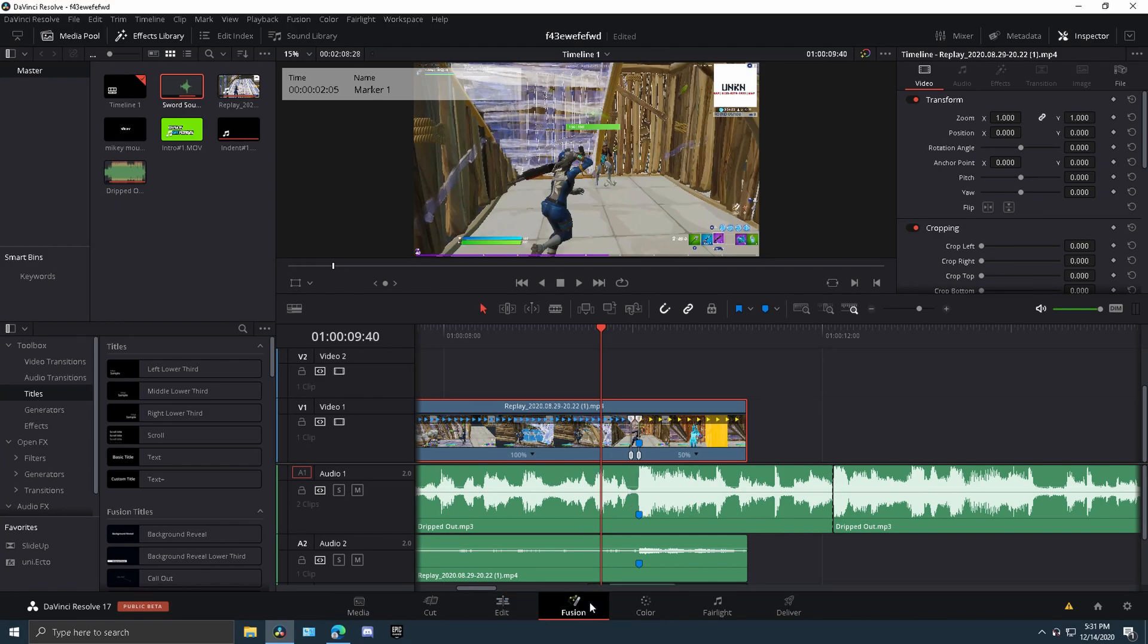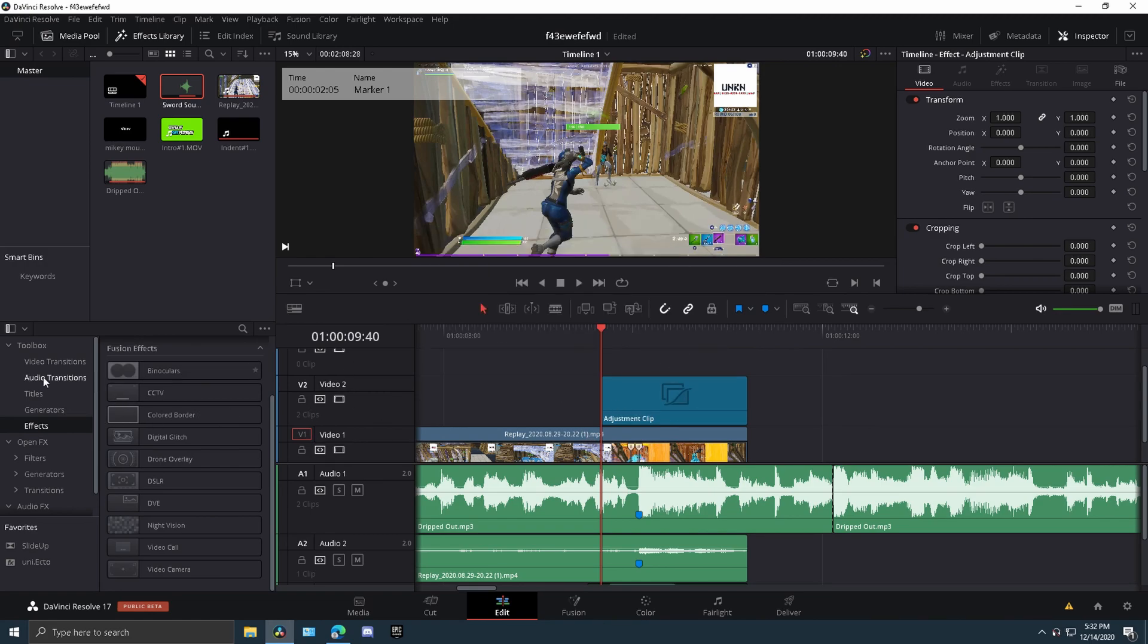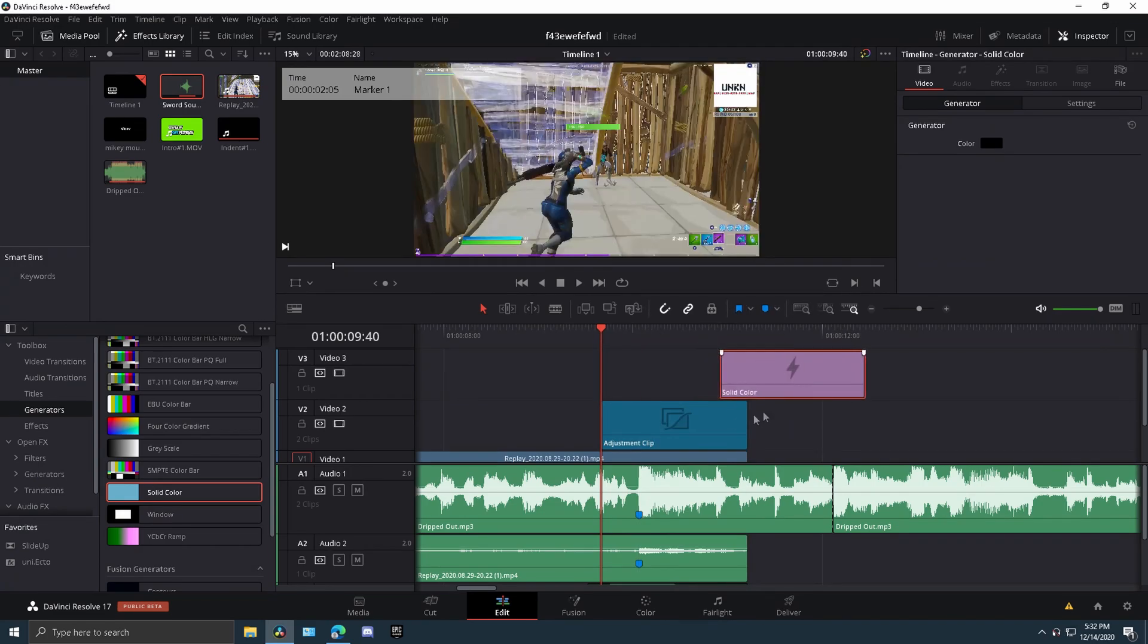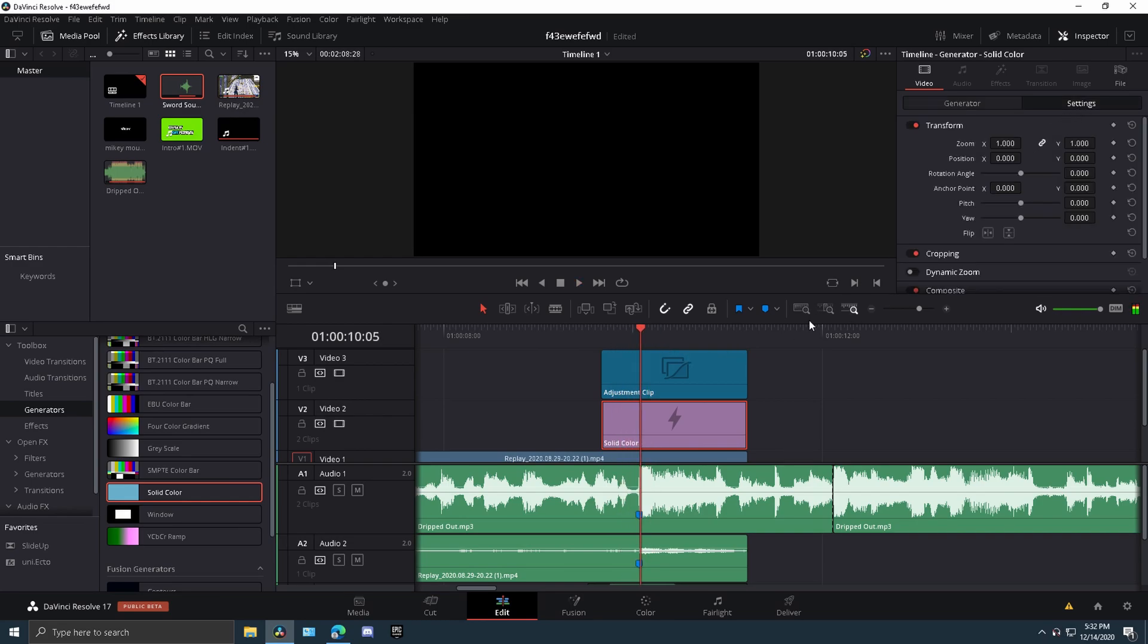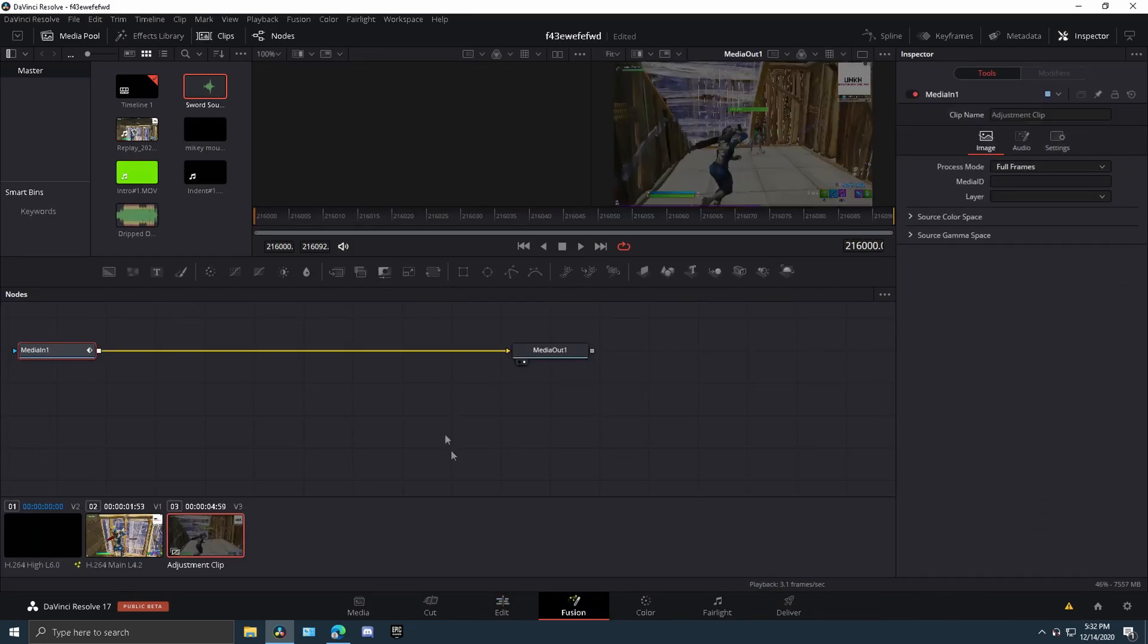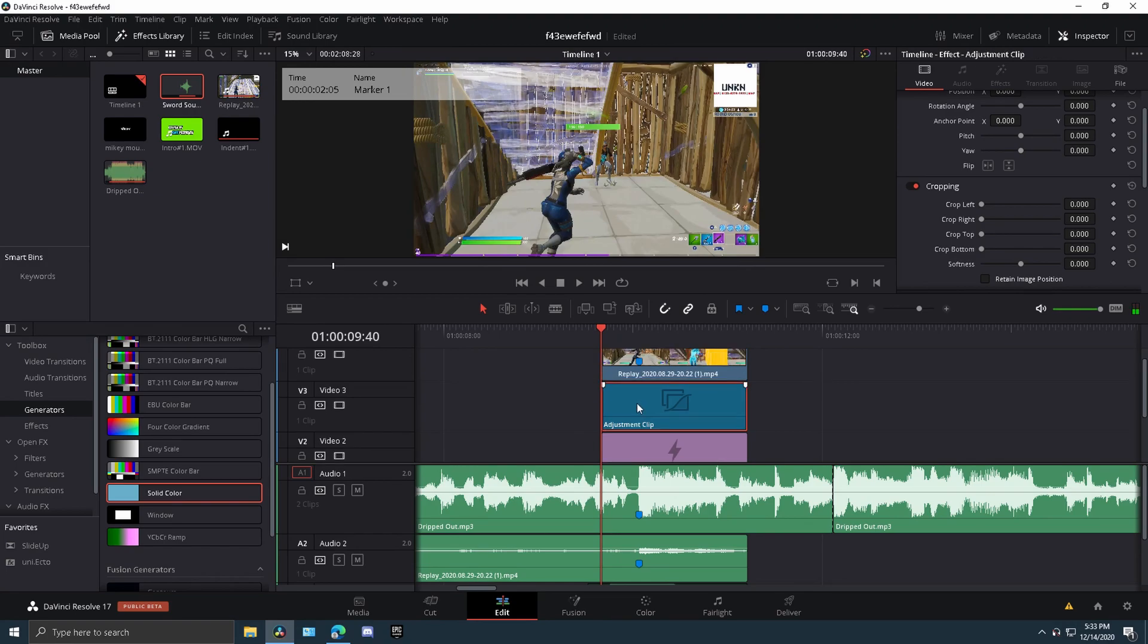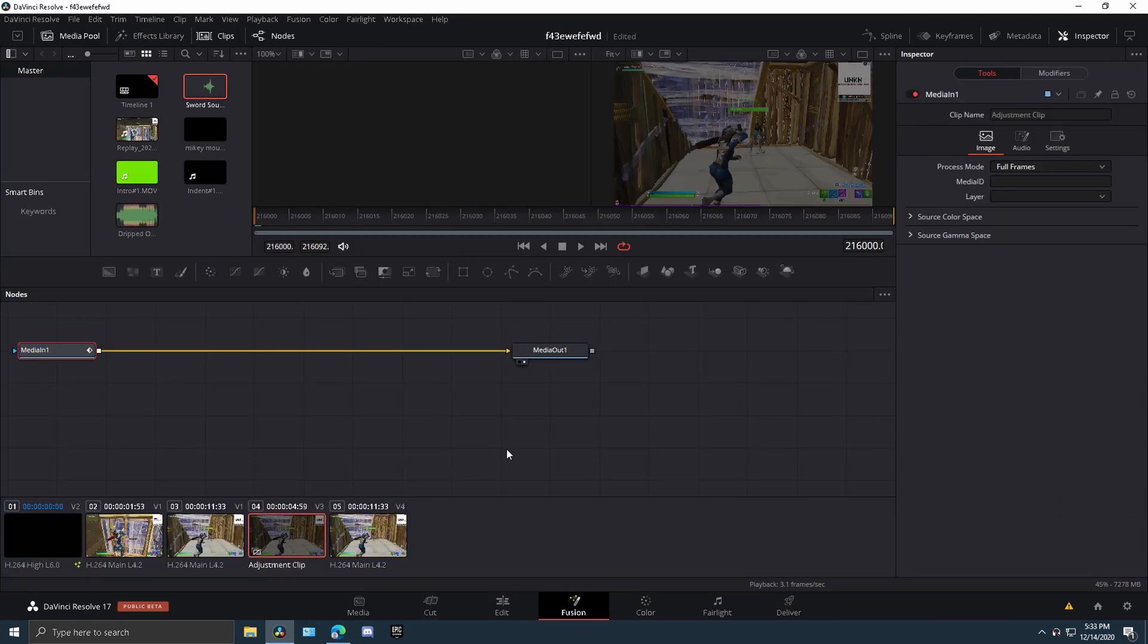So you're going to want to get an adjustment clip out of effects on this little toolbox or toolbar. And then you're also going to go to generators, and then you're going to want to get a solid color. And pretty much this solid color is going to go up to the top, and adjustment clip is going to go right here. The sweet spot for the solid clip is 50, so it has a dark essence to it. Then you're going to want to also press Ctrl-B, cut that, press Alt, and drag your clip all the way up.